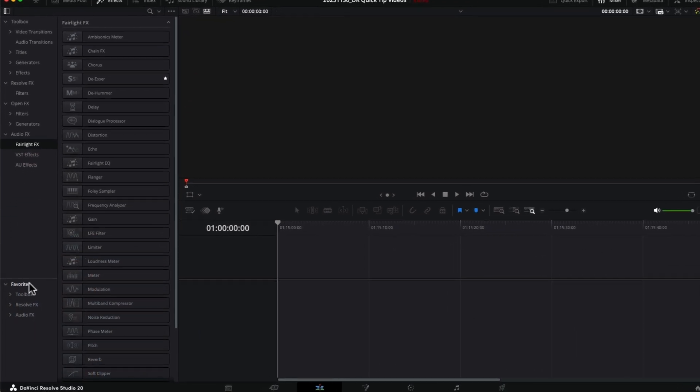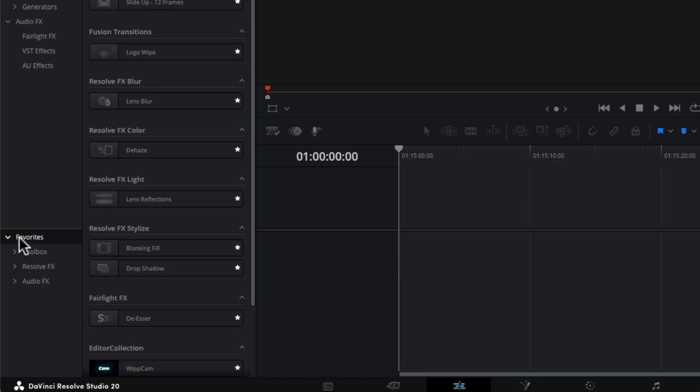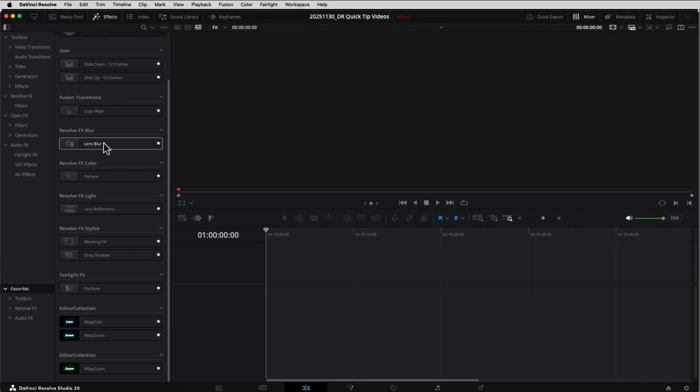And now I can come down and anytime I want to use all of my effects, transitions, generators, anything that I've favorited, come down to my favorites right here. And everything is right here.